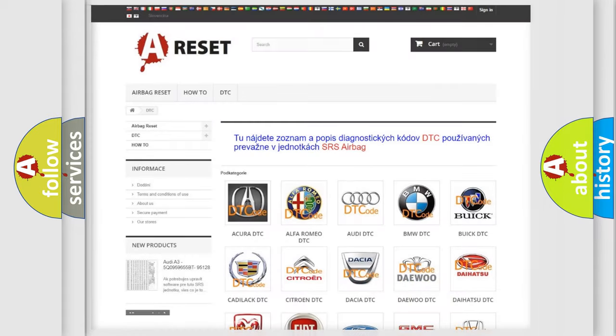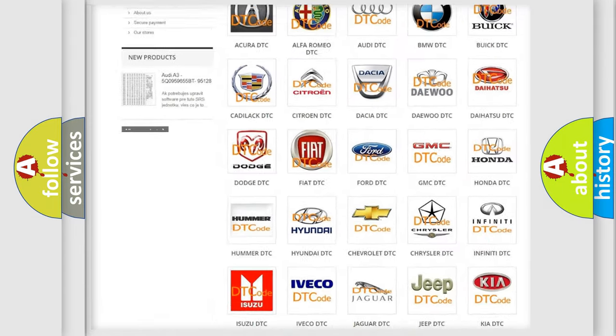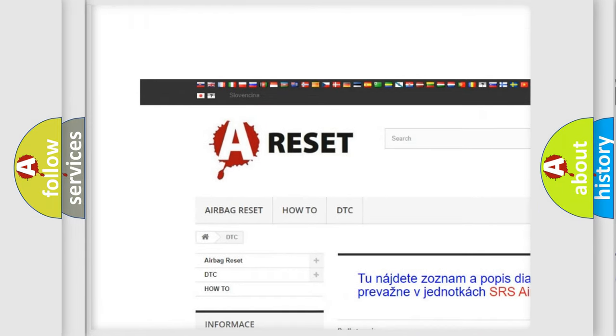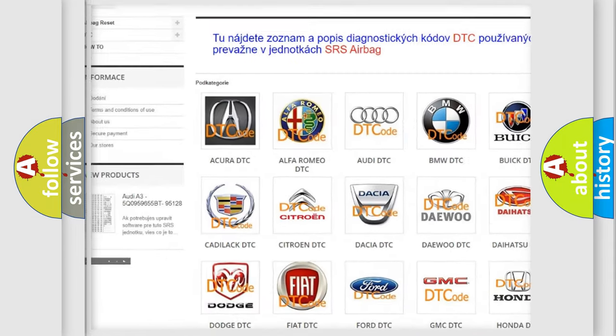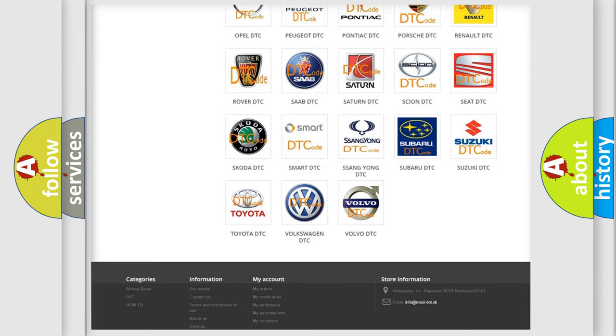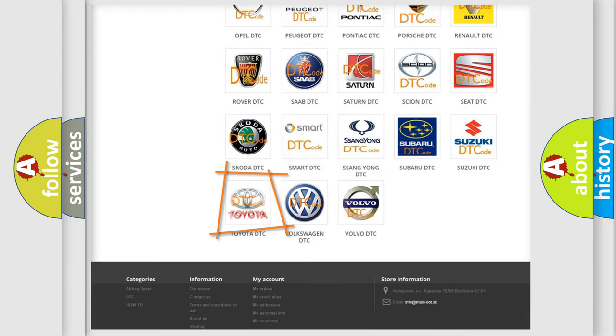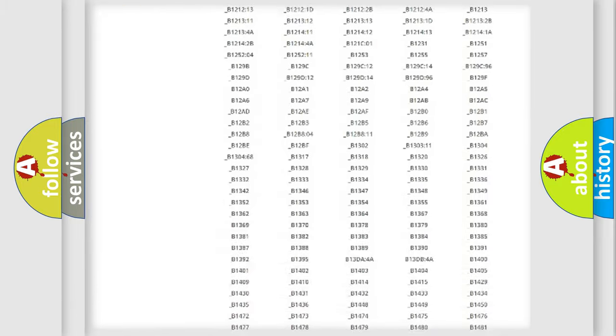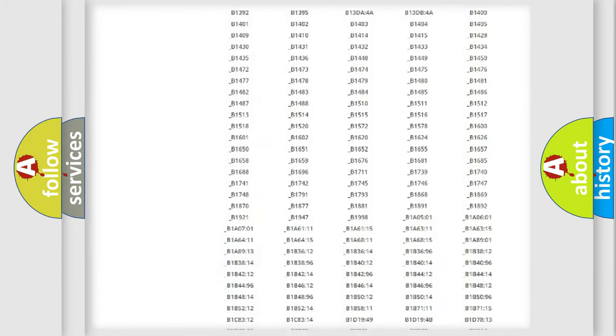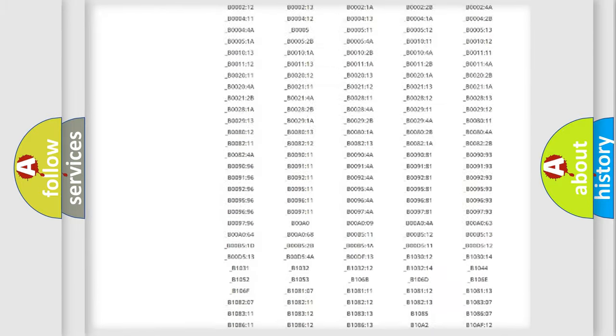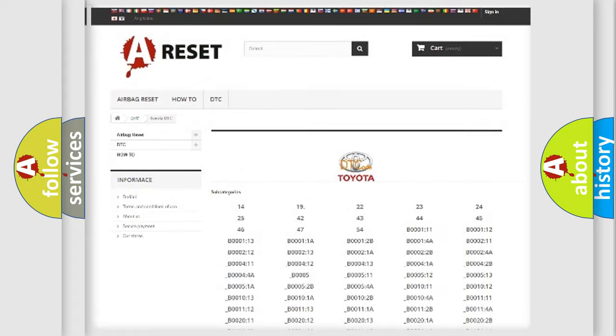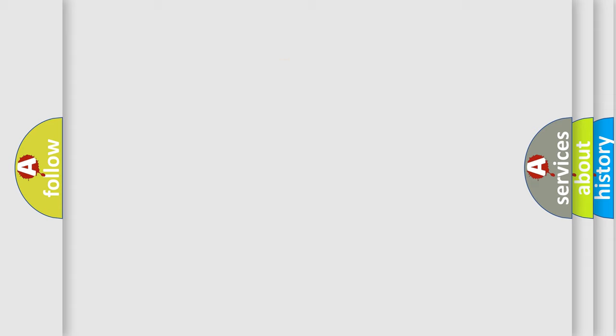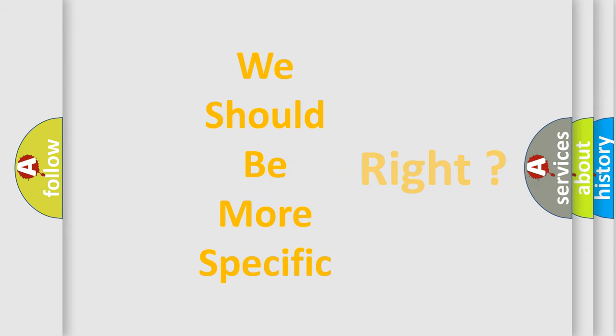Our website airbagreset.sk produces useful videos for you. You do not have to go through the OBD2 protocol anymore to know how to troubleshoot any car breakdown. You will find all the diagnostic codes that can be diagnosed in Toyota vehicles, and also many other useful things. The following demonstration will help you look into the world of software for car control units.